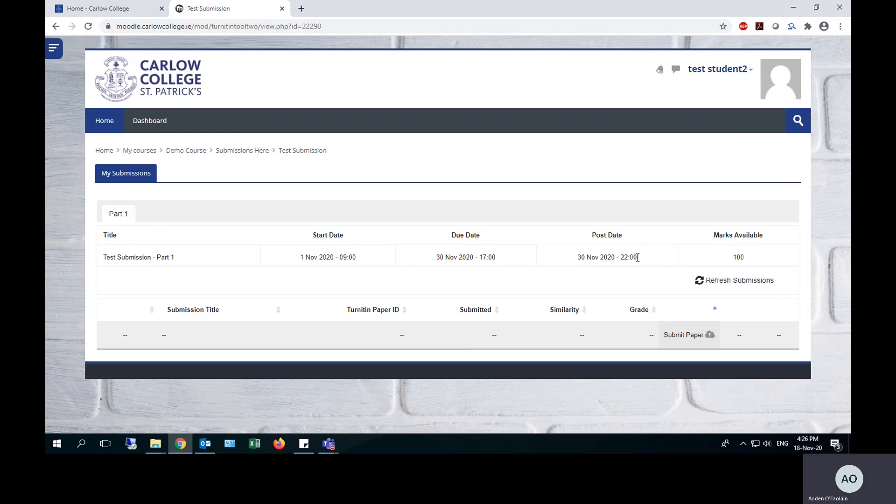The post date is when the grade will be made available on Moodle, although your lecturer may choose to instead distribute the grades by another way.